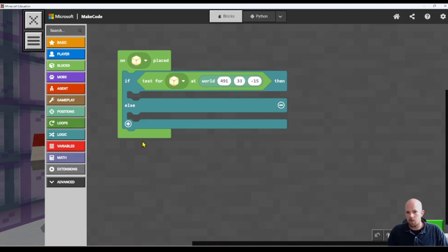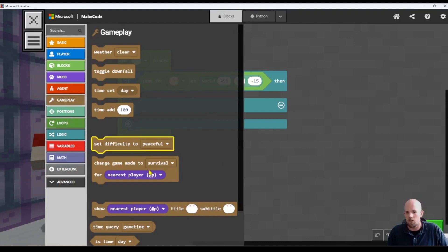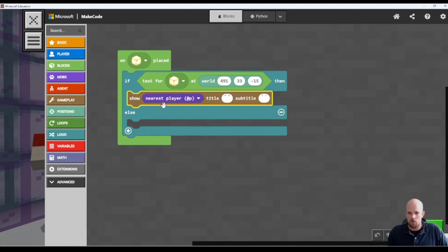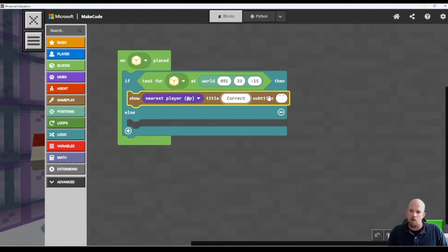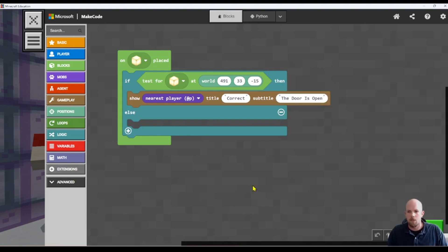If we get that right, we want to fill the doorway with air, and let's also add a message saying 'correct'. So here in gameplay, we go to 'show title or subtitle', pop that in. 'To the nearest player' is fine, and we'll write 'correct'. We might also write 'the door is open' — whatever you like. So we've got that in.